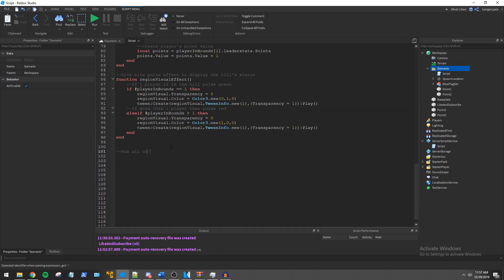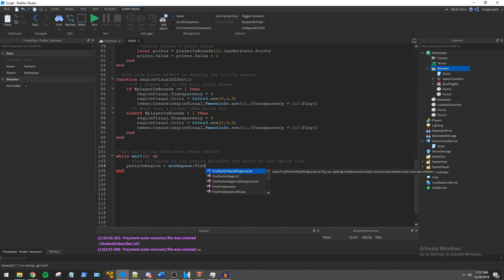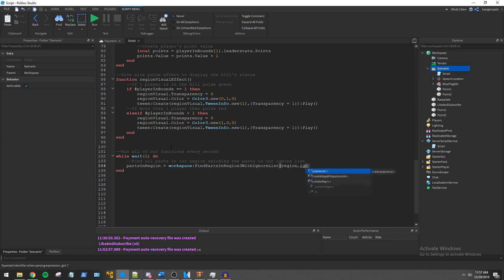To keep the game running we'll utilize a while loop. Finally we utilize the workspace FindPartsInRegion3WithIgnoreList function to return all parts within our region.